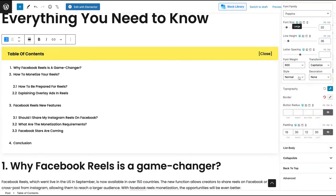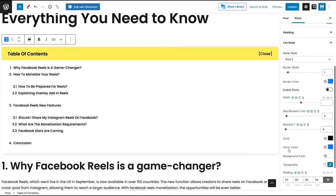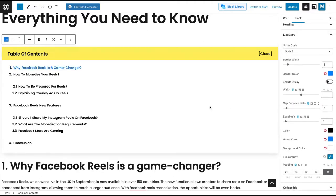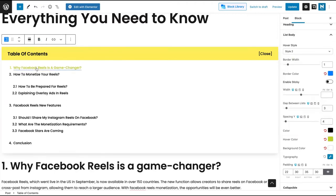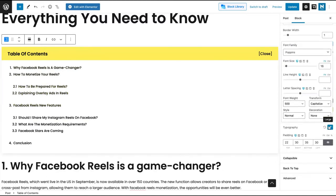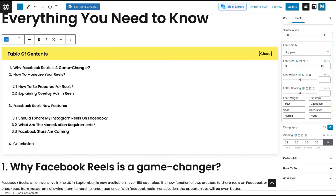You can also change the typography of your heading — the font size. You can make it bigger and capitalize it or not. It's fully customizable the way you want. You can also change the list body. For instance, the hover color here is blue, but if you want orange as your hover color, you can just find an orange color here. When you hover, it will be orange — you can see how beautiful it looks. You can change the typography as well and make the font size a bit bigger.